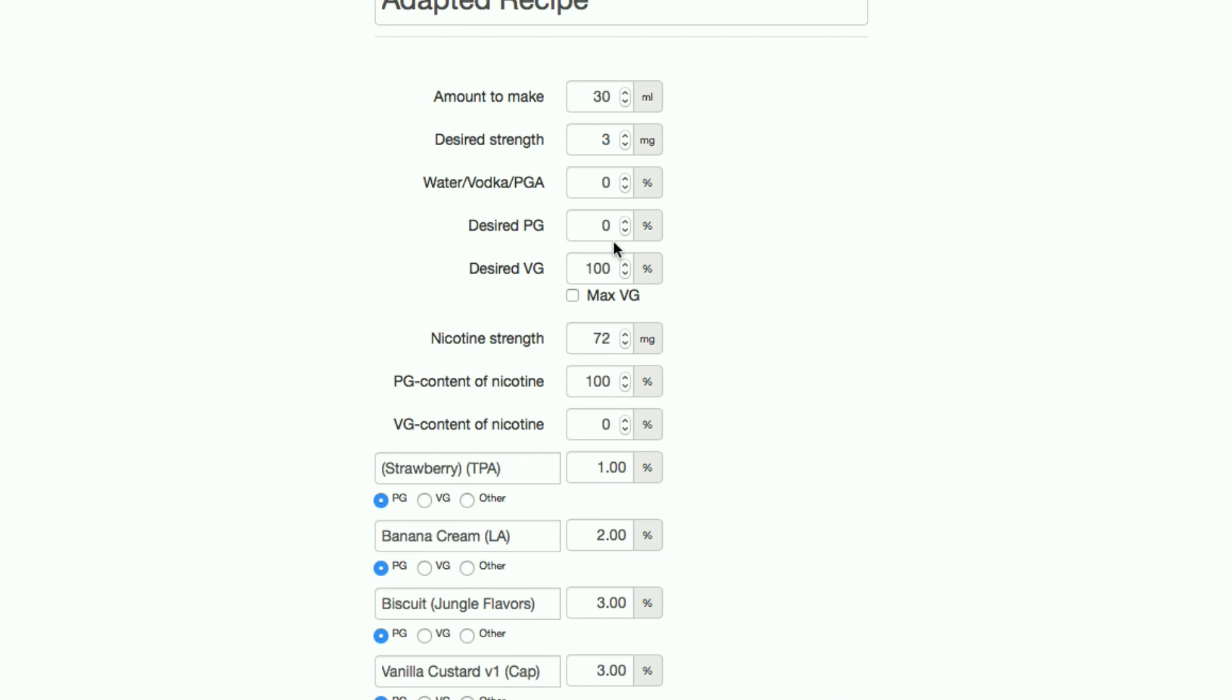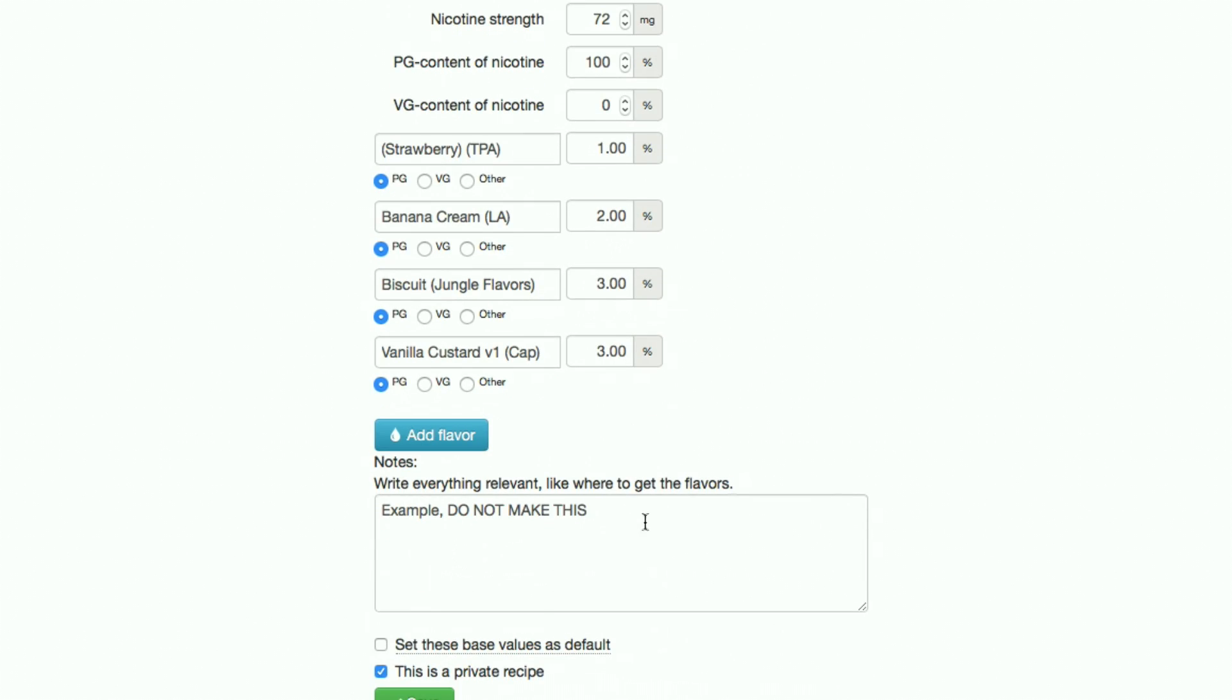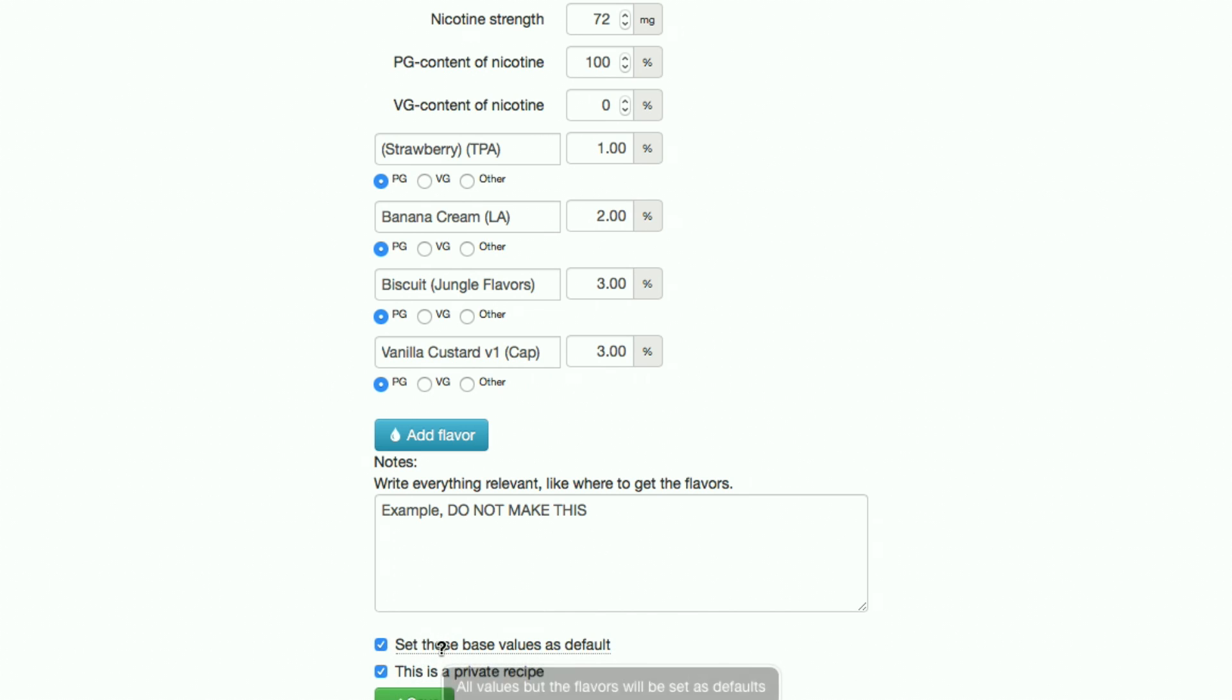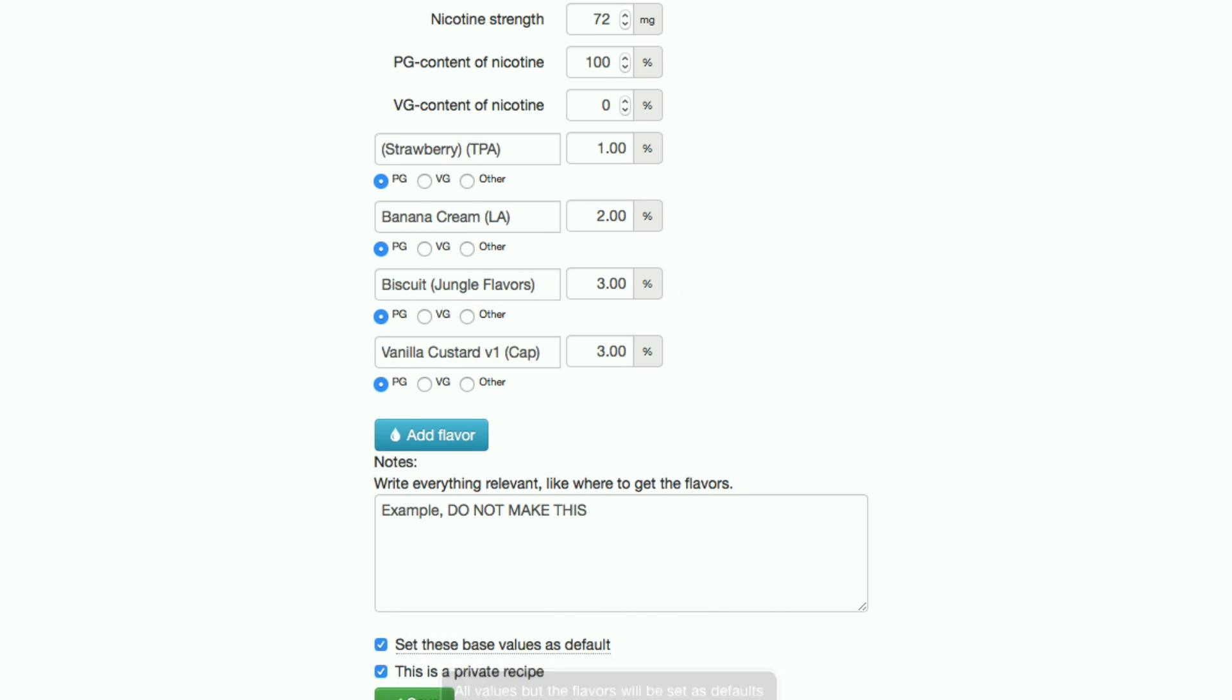This is self-explanatory, it just saves the base values and means next time that you adapt a recipe, it'll automatically put the values that you chose into everything. Don't worry though, as this does not affect the flavor percentages at all.